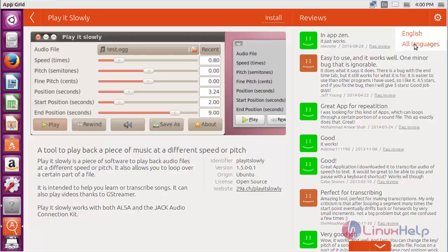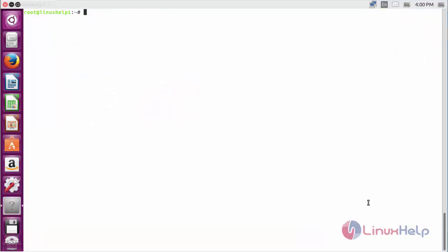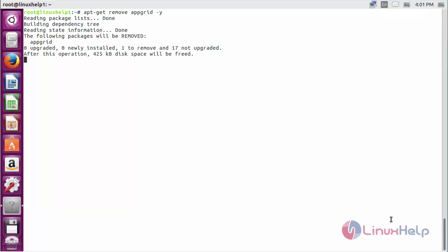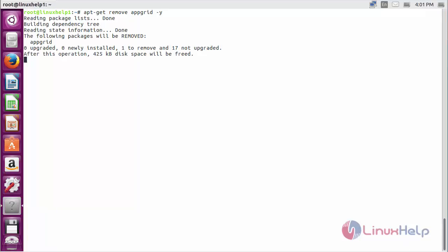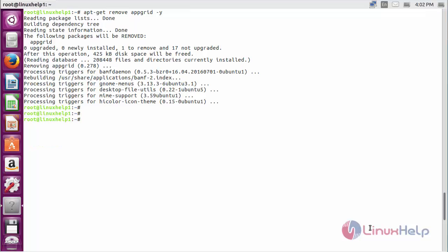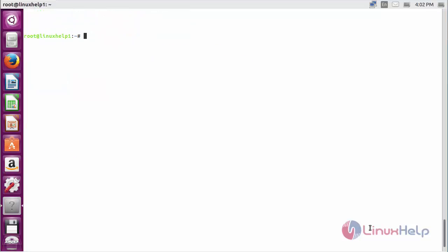You can choose the language which you want to use. To remove AppGrid from Ubuntu 20.04, use the command apt-get remove appgrid and press enter. The AppGrid package has been successfully removed from Ubuntu 20.04. Thank you for watching.